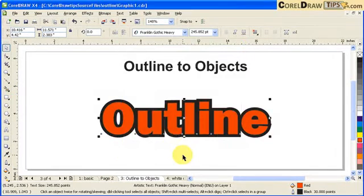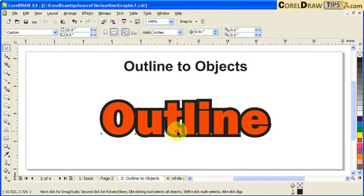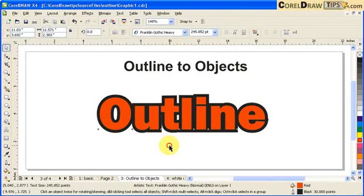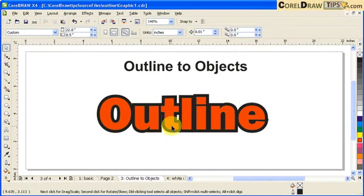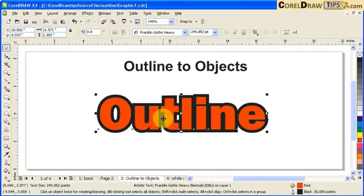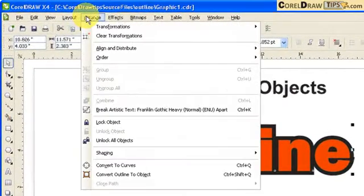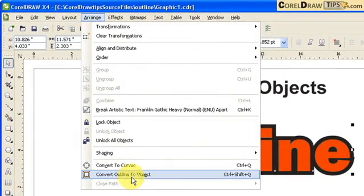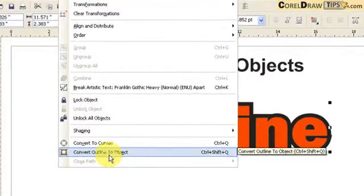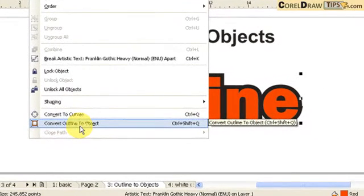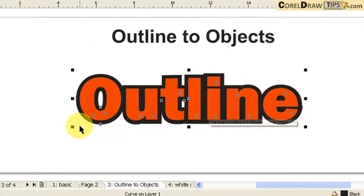Click okay. That's good. Now I've got my text in there now. Now if you click on the text with an outline and you go to arrange and go to convert outline to objects, click.